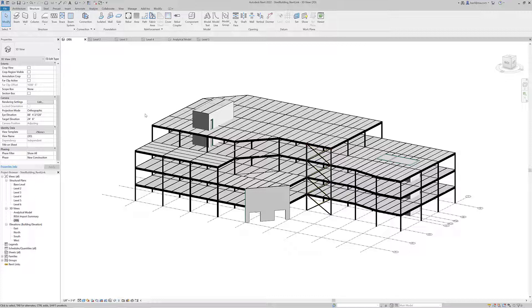In this video, we'll take a look at how engineers can use the RISA Revit link to leverage model information from Autodesk Revit when creating a model in RISA Floor.